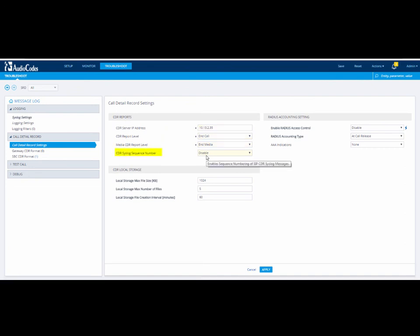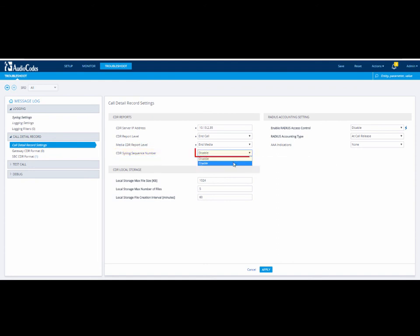From the CDR Syslog Sequence Number drop-down list, select Enable to include the sequence number in CDR Syslog Messages.